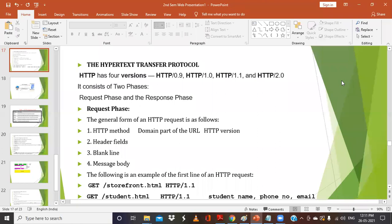Now let's go ahead with the next concept — the Hypertext Transfer Protocol. This is the basic protocol through which a browser can connect to the web server and get information.